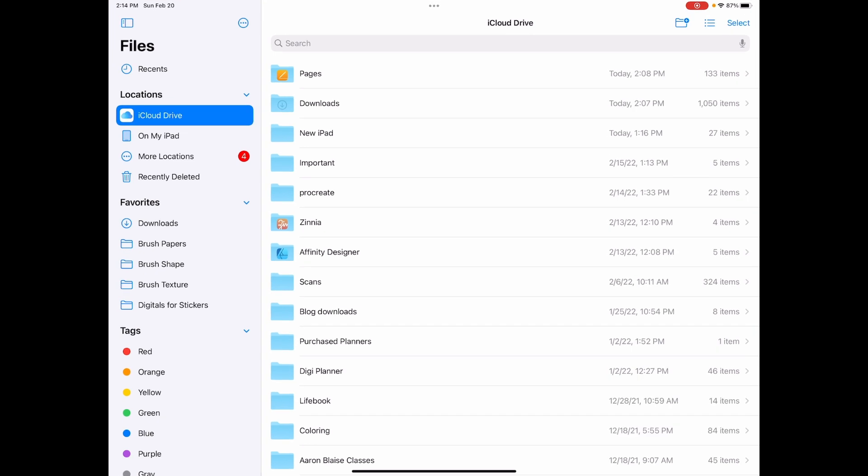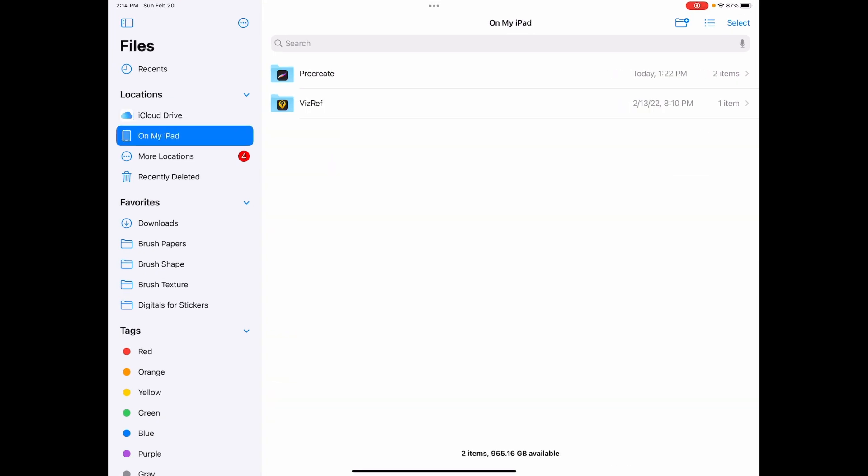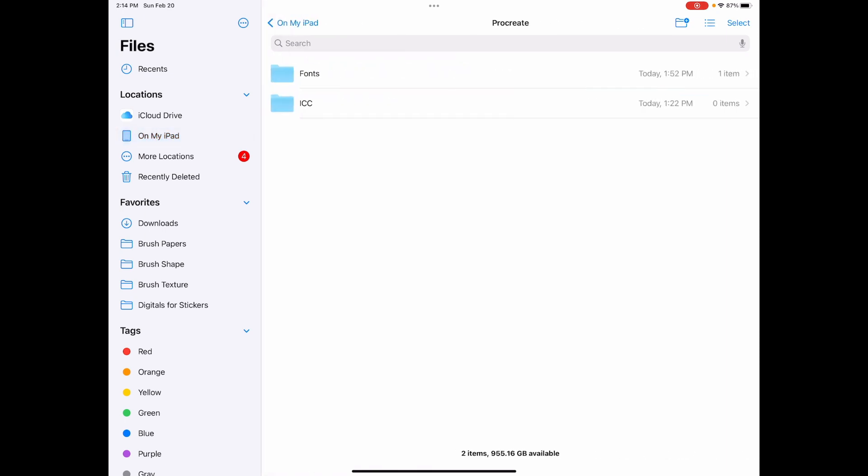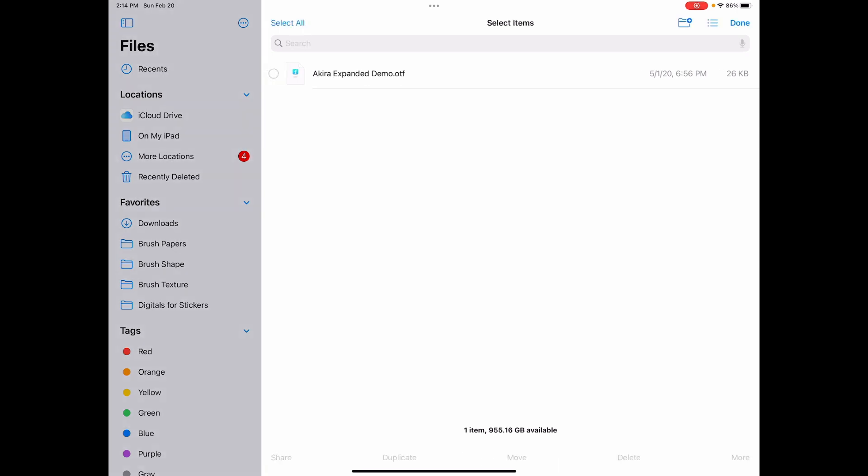Select your files and then go to on my iPad, then Procreate, and fonts. This is the font that I downloaded from DaFont when I was creating my video. So I'm going to select that font and I'm going to delete it.